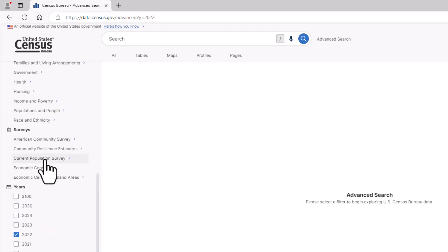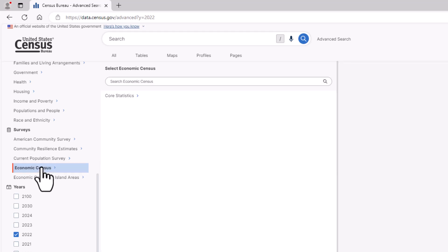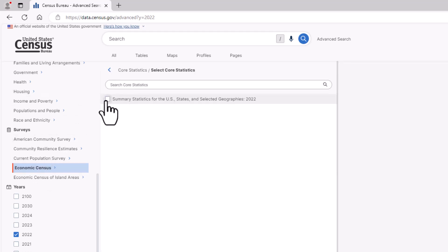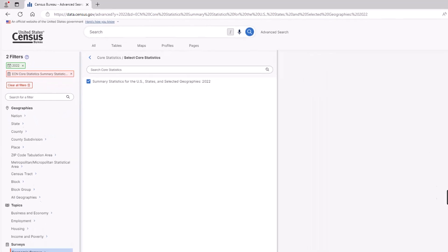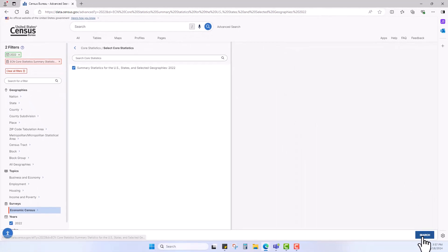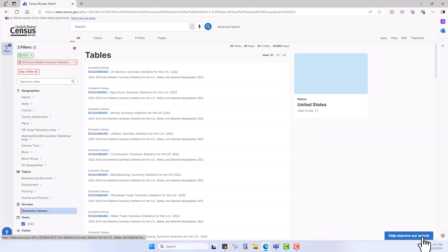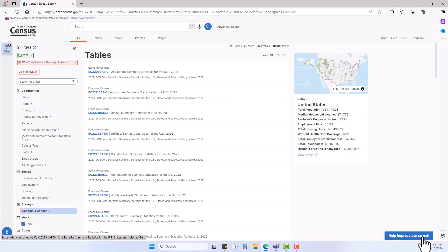Now scroll again, and let's select our survey. Select Economic Census, and then select Core Statistics. Then, click the box that says Summary Statistics. And finally, click Search at the bottom right of your screen.